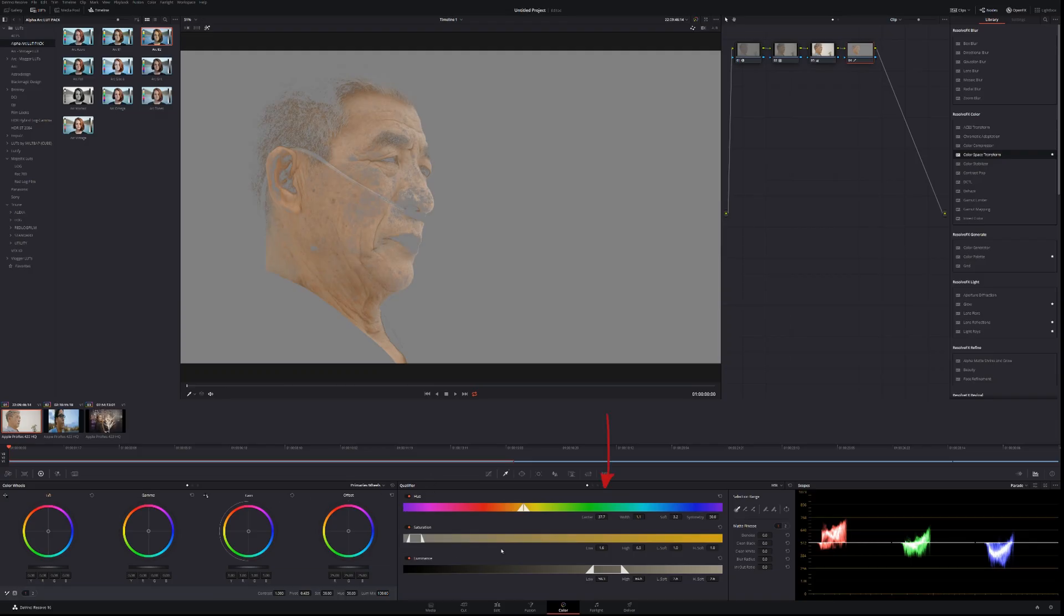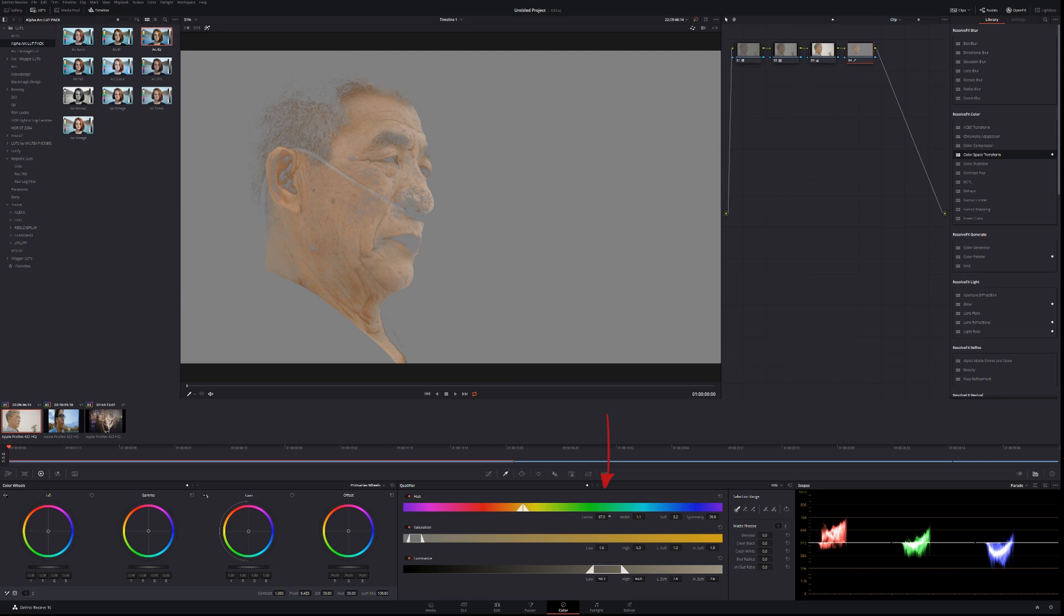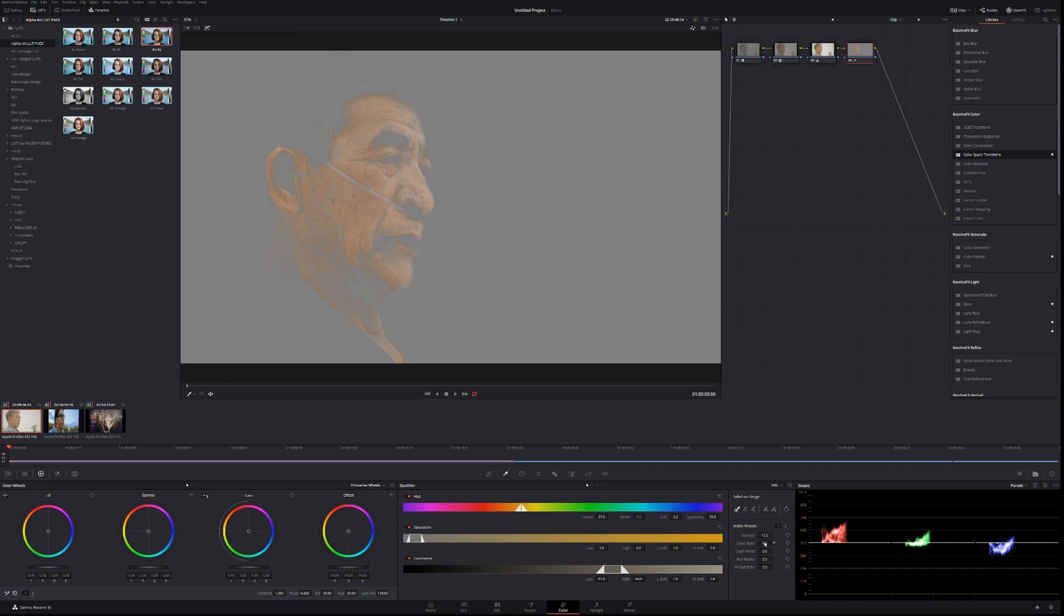Then use these qualify options to clean up the image to try and get the most skin tones possible. So for me I'm going to quickly do this. I'm going to denoise the image. I'm going to clean the blacks and that seems to be good enough for a couple seconds so we're going to go with it.